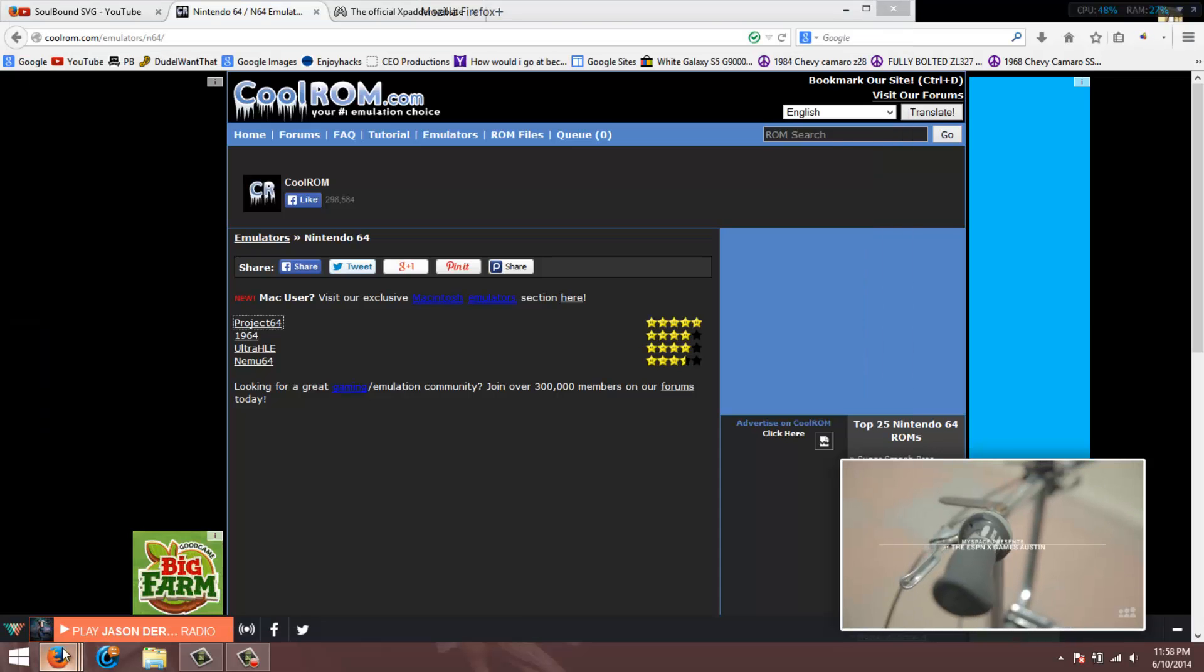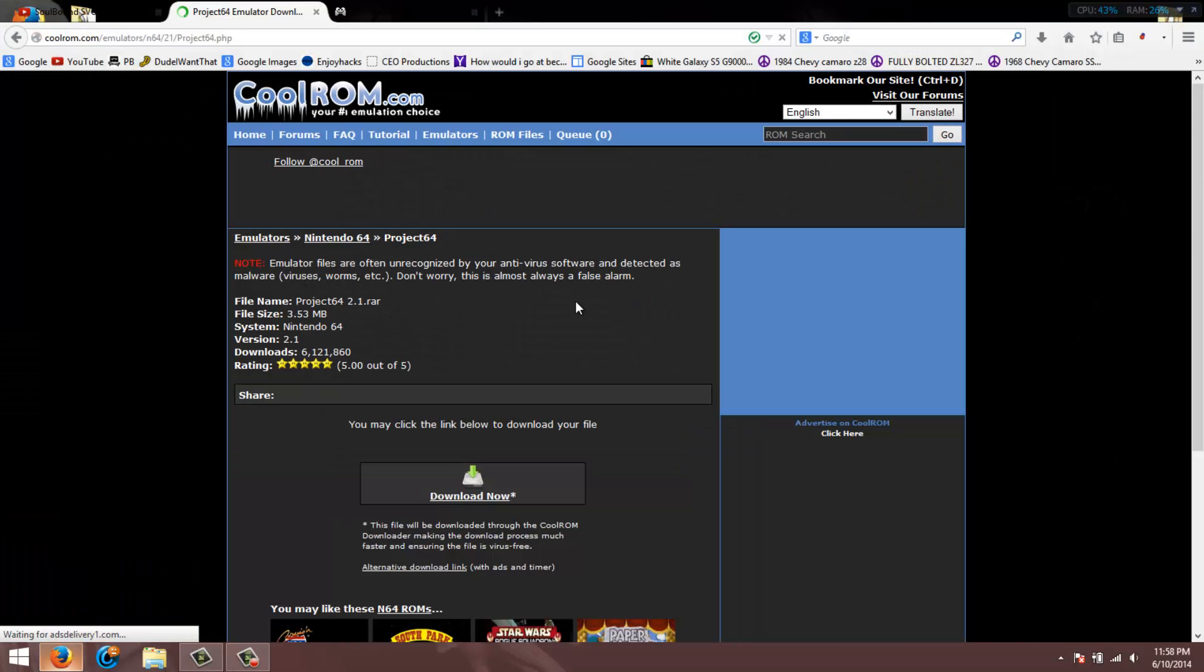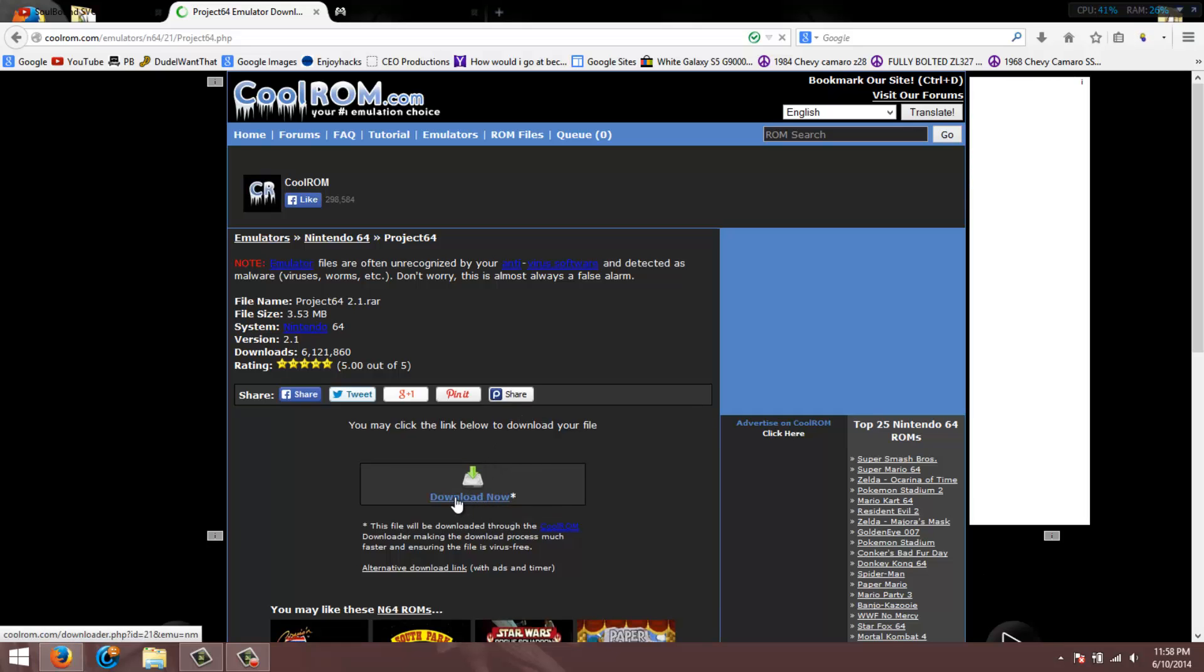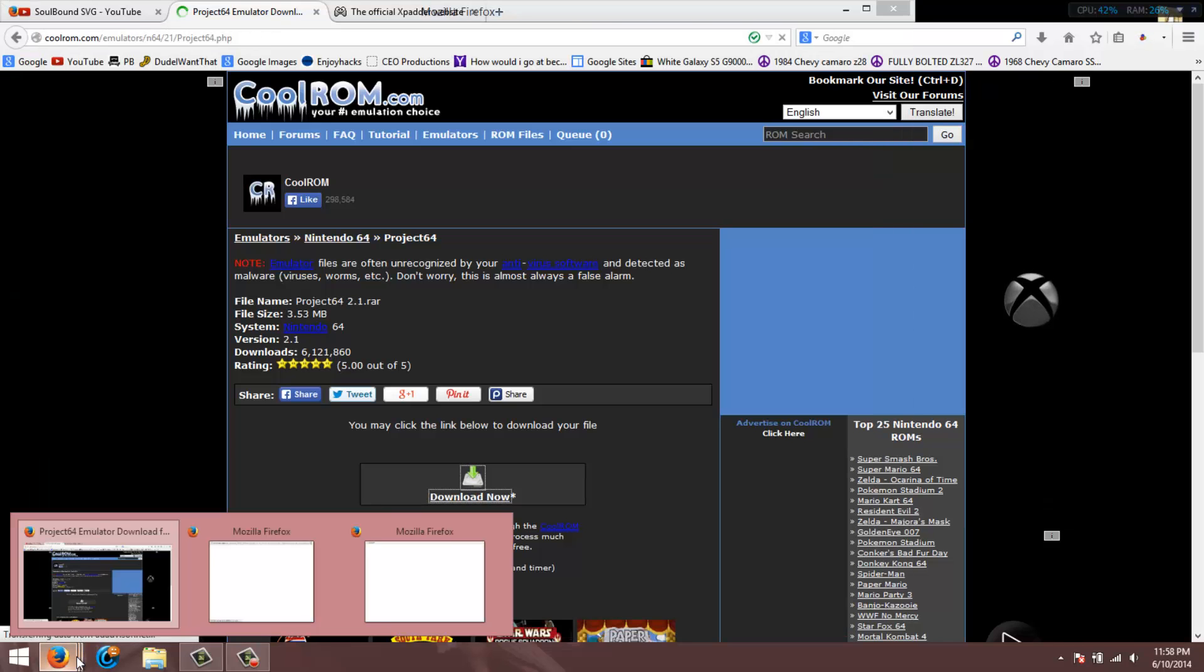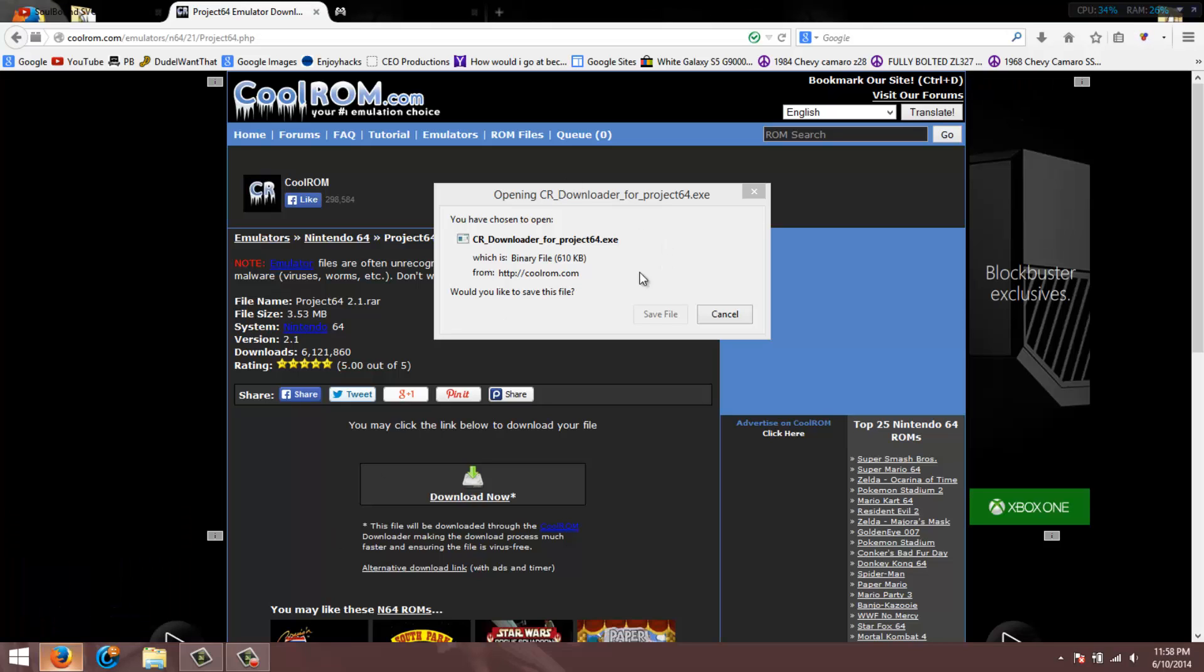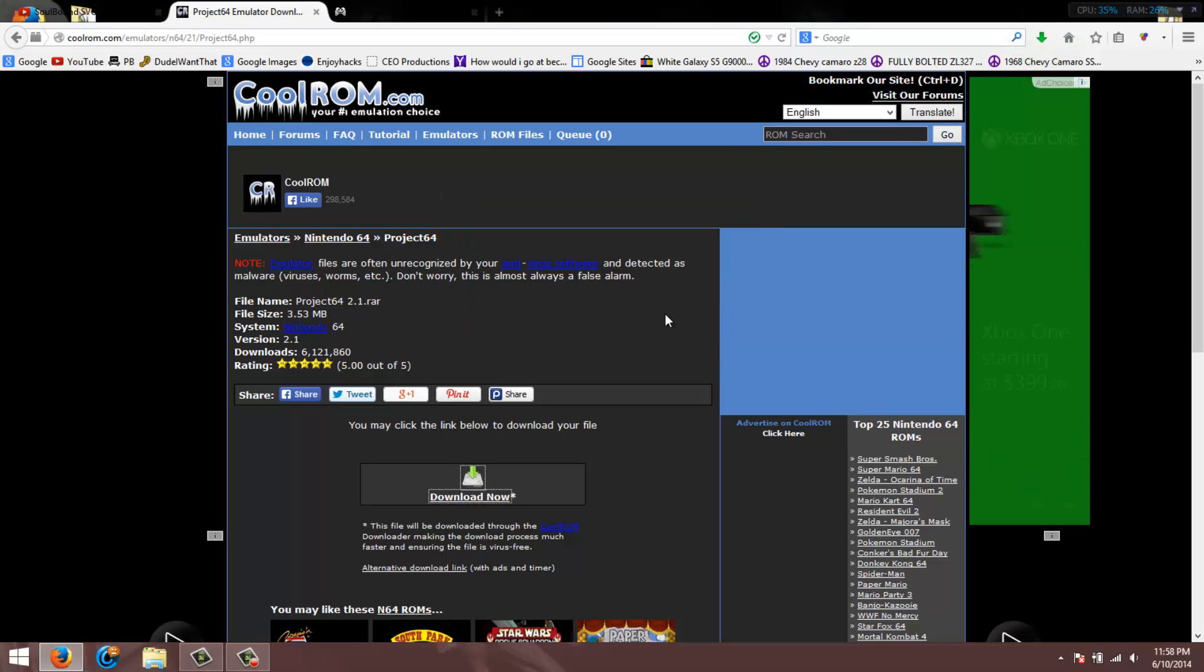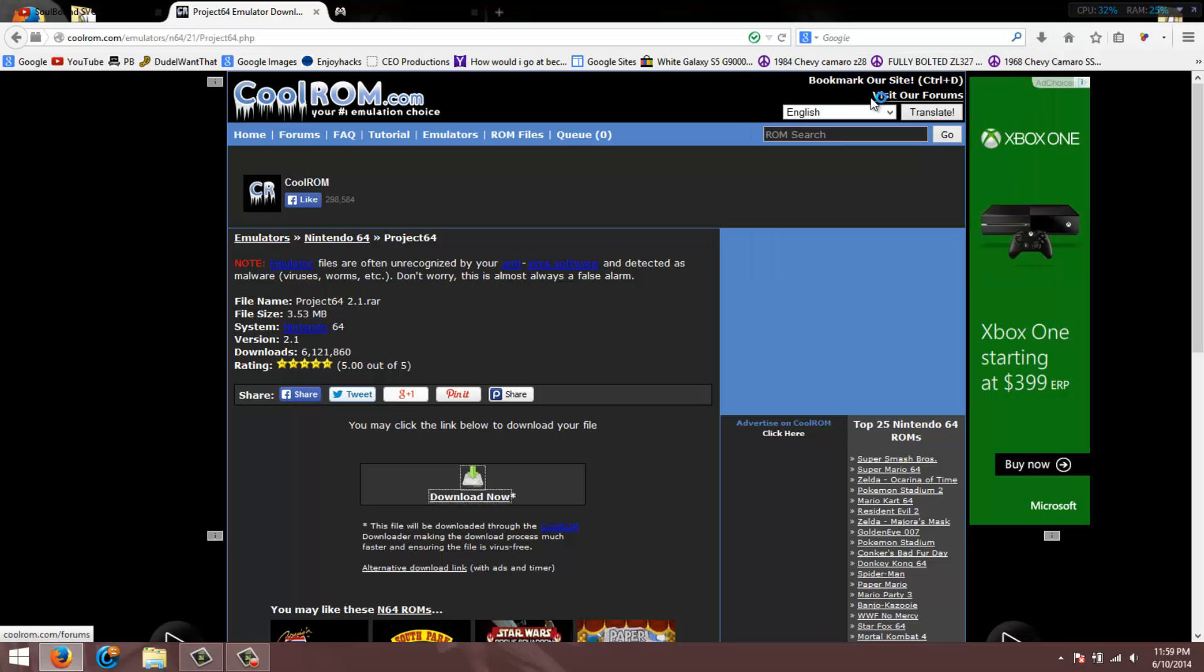You click on it and close out the ads that pop up. You're gonna get this page where you want to click download now. This will pop up for the downloader. You want to hit save file, or if you're using Internet Explorer or Google Chrome however you would do it there, but I prefer Firefox.